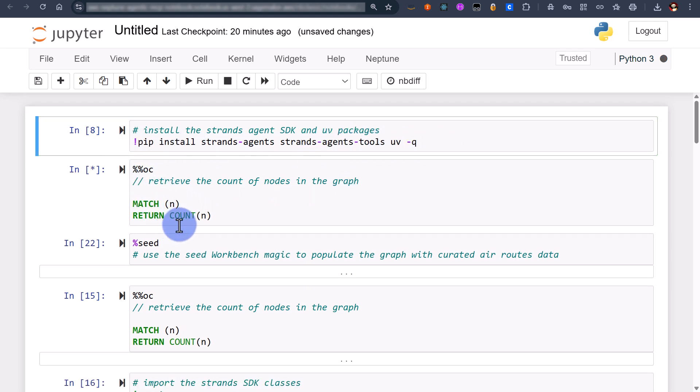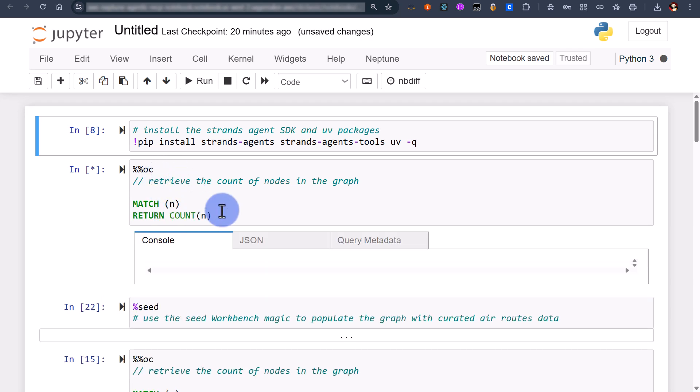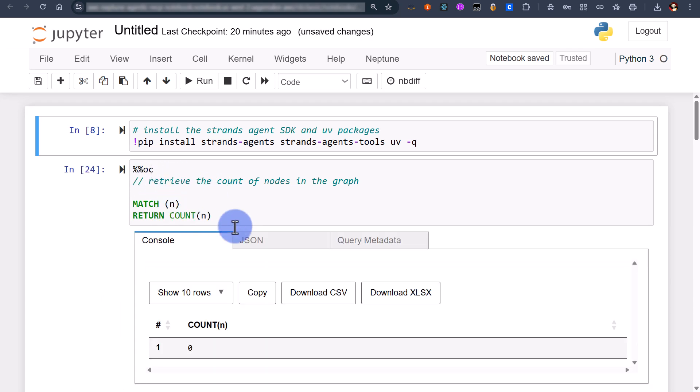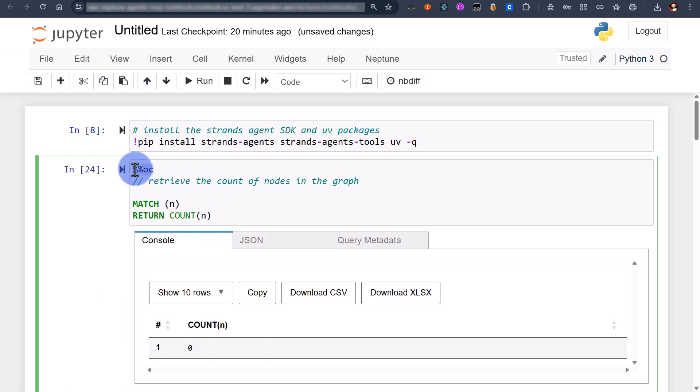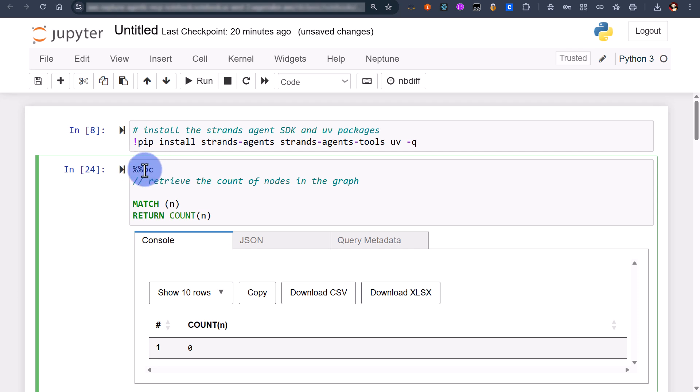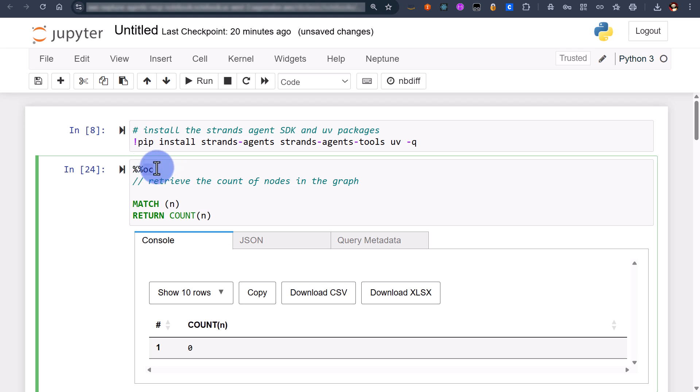Now let's take a quick look. I'm going to run this open cypher query. Now keen-eyed of you will spot that I'm using %oc. %oc basically defines a magic command and the Neptune notebooks come with what's known as the Neptune workbench which is a collection of magic commands.